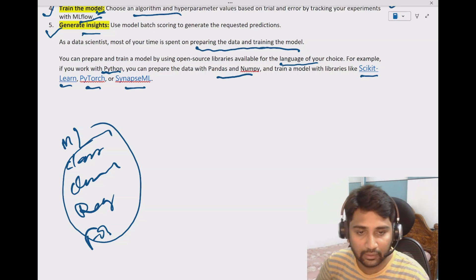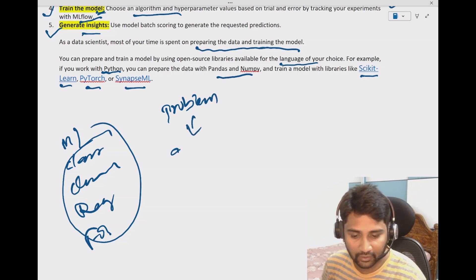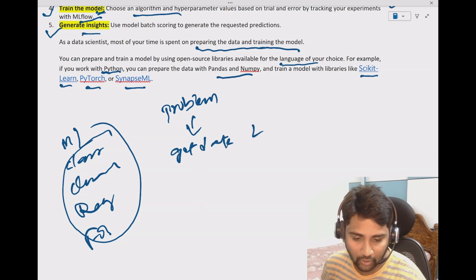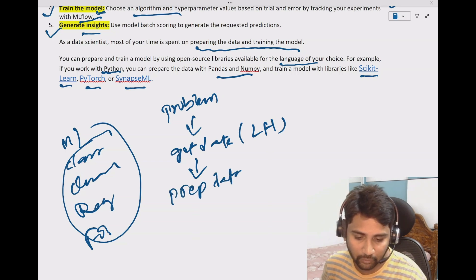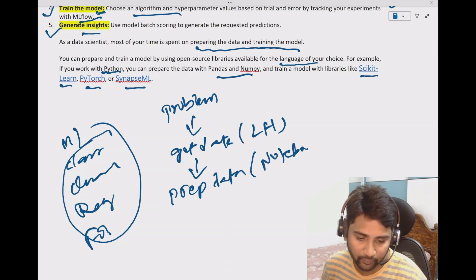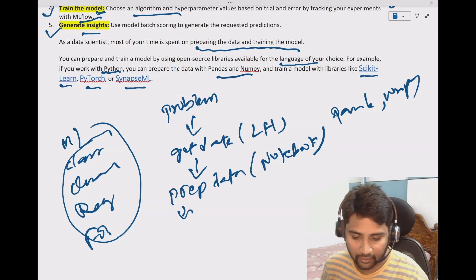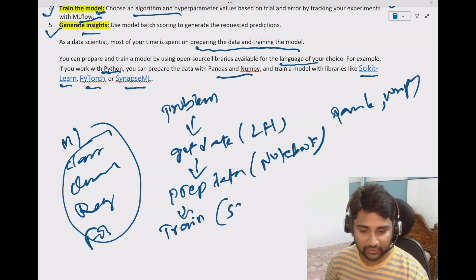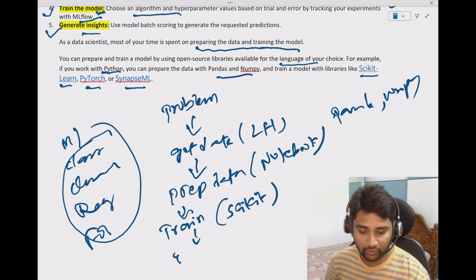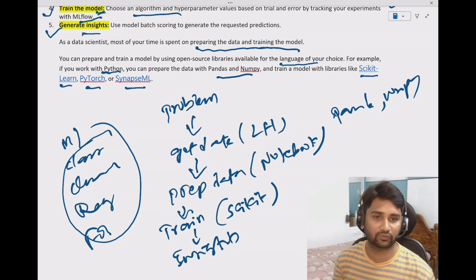So this is the whole flow of data science. First, define the problem. Then take the data and load it into the lake house. Once you have data in the lake house, prepare the data — clean it using notebooks with Python libraries like Pandas and NumPy. Once you have prepared the data, train it using libraries like scikit-learn. That will produce a model, and using that model you will get insights and predictions. This is the complete data science flow theoretically.